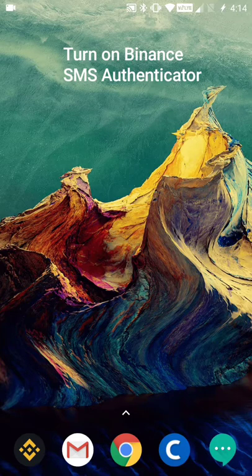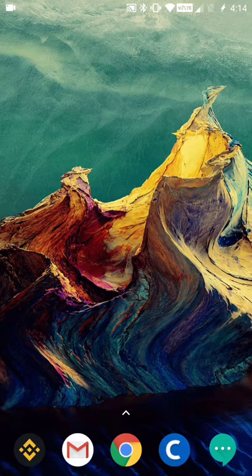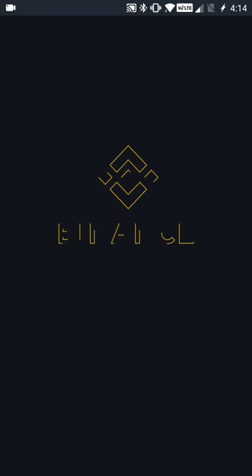...that we activate two-factor authentication to protect our digital assets and minimize the risk of somebody being able to break into our account and steal our digital assets. We're going to be activating SMS authentication, so let's launch the Binance app.